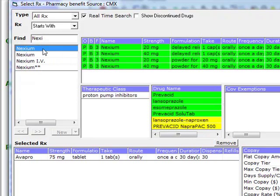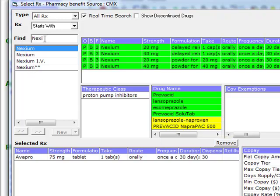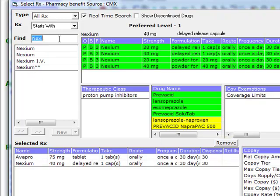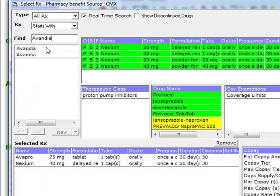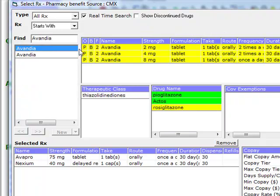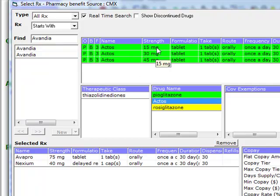Now let's look at Nexium. That one's green, so it should be lower cost for our patients, so we'll go ahead and choose that one. And for her diabetes, we'll look at Avandia. Well, that's yellow, but there's a green one there for Actos. We'll choose Actos instead.